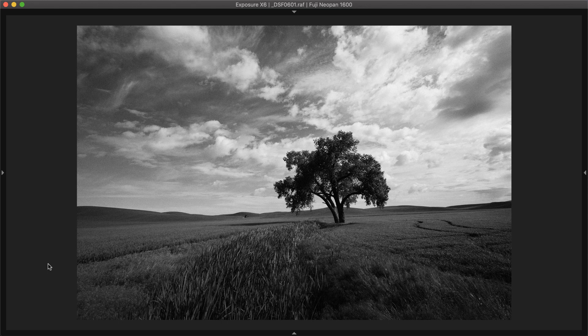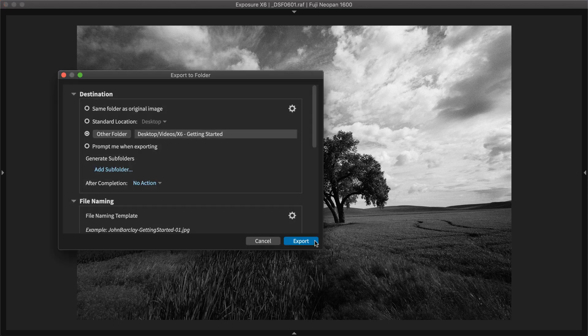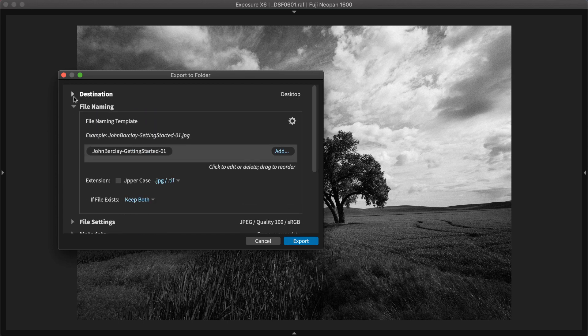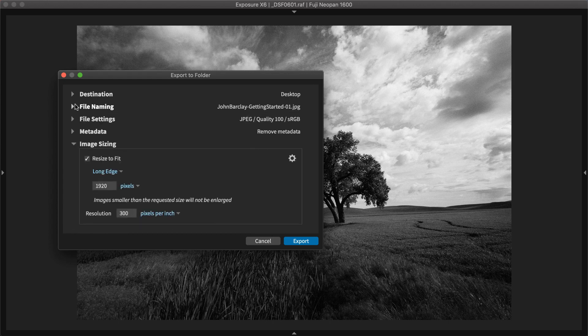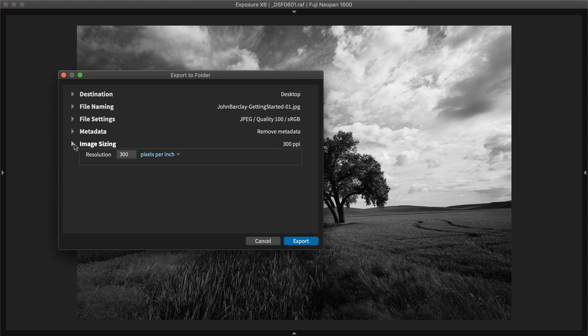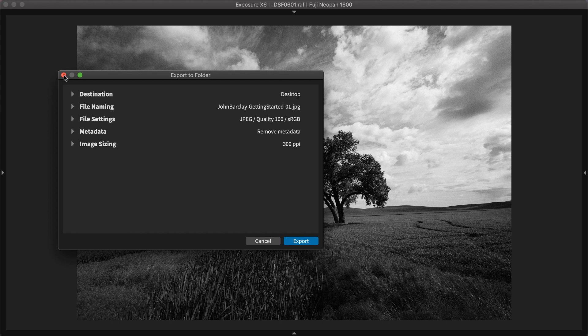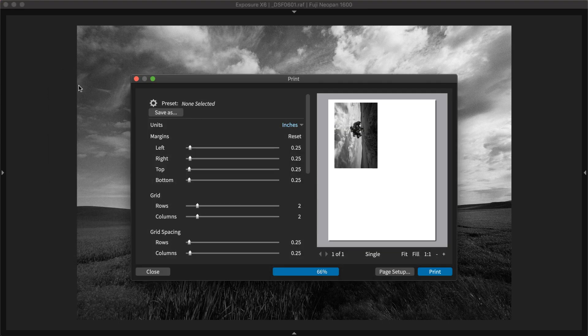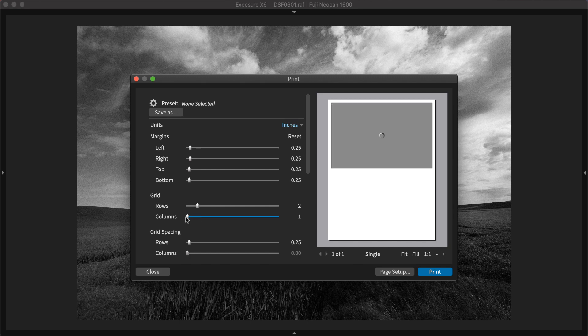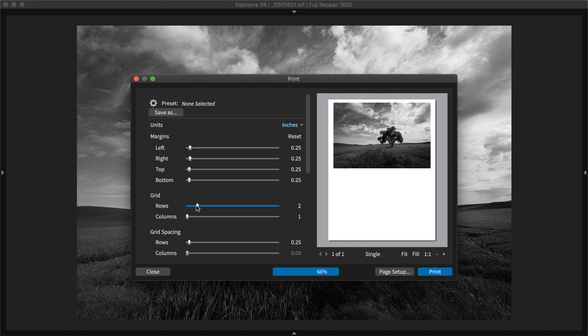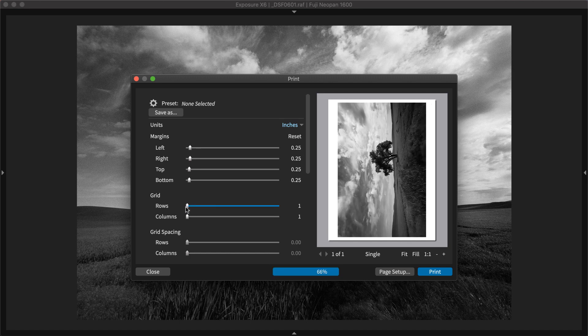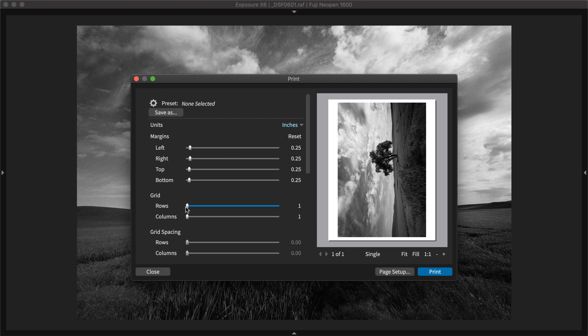You can export your image to use it with other applications, which is useful for preparing to send to a print service or sharing online. Exposure gives you many different options here, including image size, file type, and file name. You can easily print photos directly from Exposure. The Exposure organizing printing video demonstrates how to use features like integrated watermarks and printing grids of photos as contact sheets.